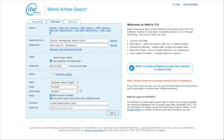The ITA Matrix is an incredible piece of software for finding cheap flights. Today I'm going to show you how to find skip-leg flights and really save a lot of money.